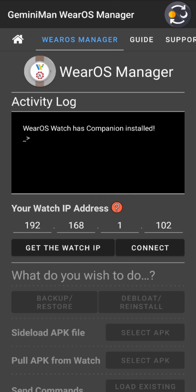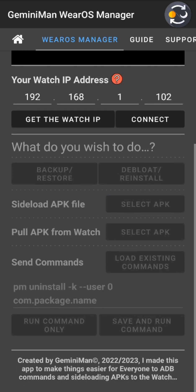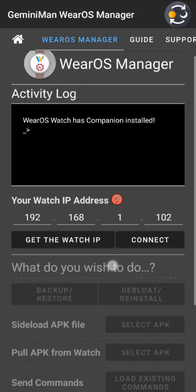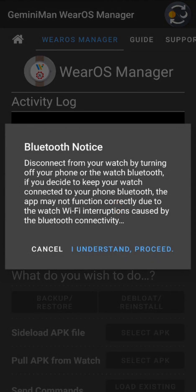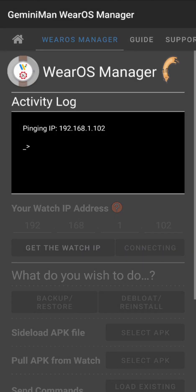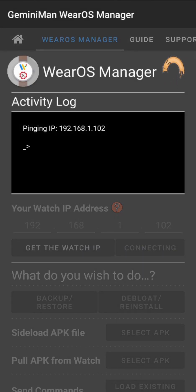I've set the IP address and I'm back to idle state. All commands and actions are disabled until you connect. There is a Bluetooth notice — it's recommended that you disconnect Bluetooth, but not necessarily, as I've mostly handled that. You can proceed with Bluetooth on, but if you find issues, turn it off and try again. Hit 'I understand' to proceed. The first thing it does is ping the IP to ensure you're on the same network.